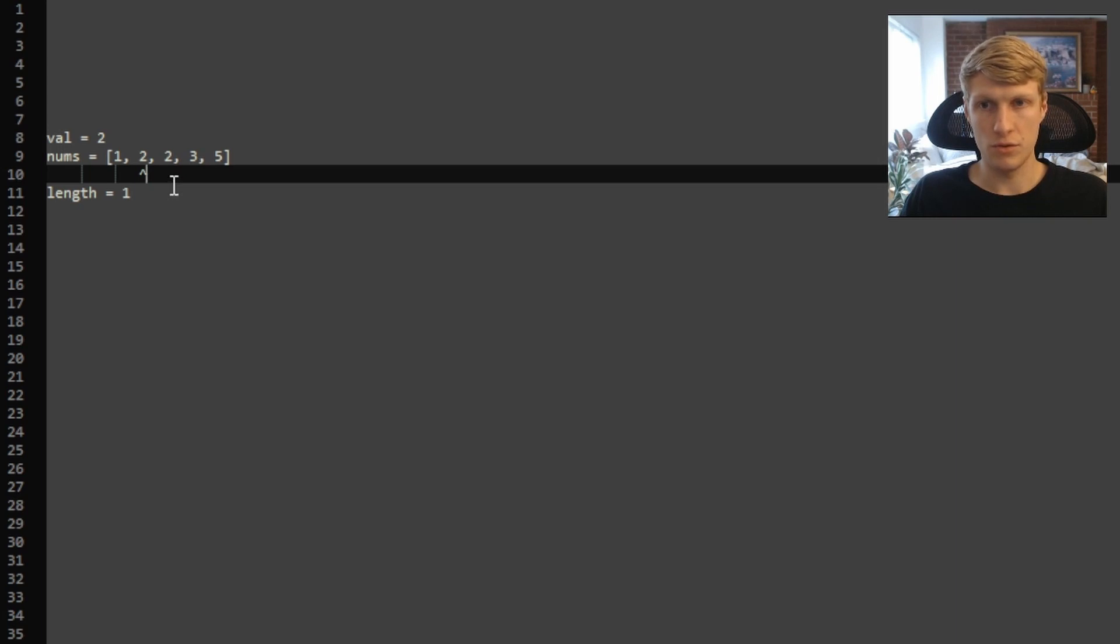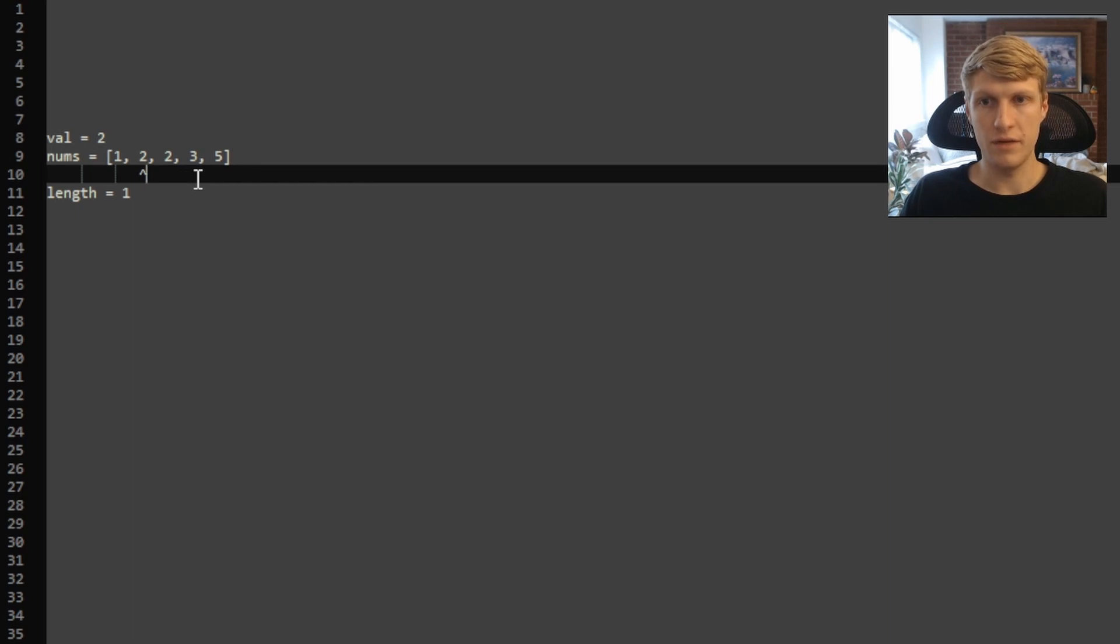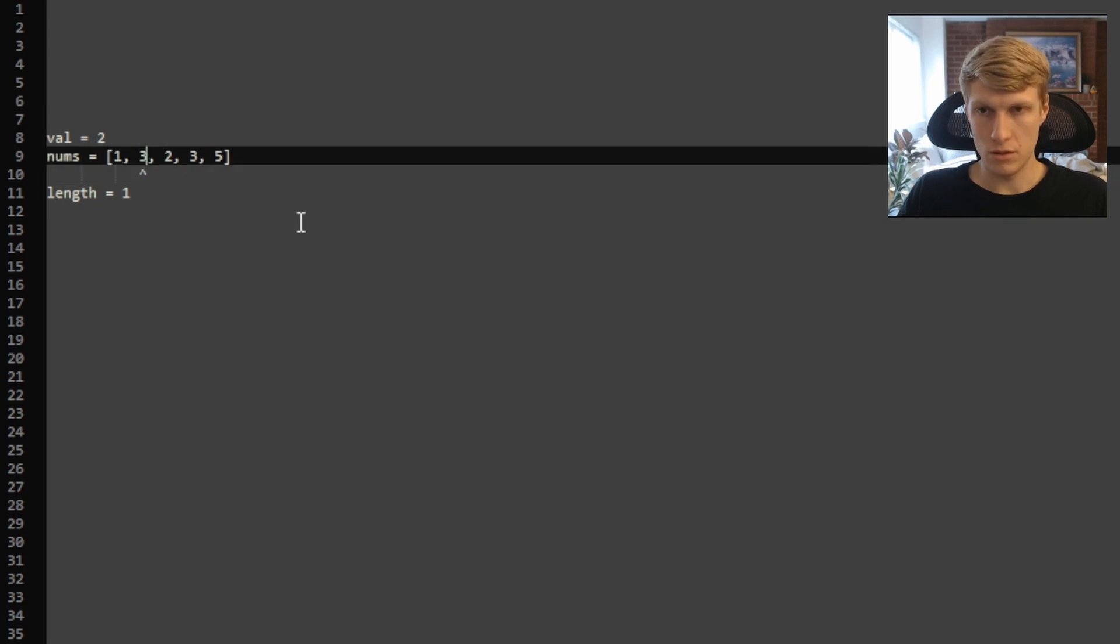Continue going through our array and we're at 3. 3 does not equal val, so we'll set the value at our pointer, where length is pointing to, to be equal to our current value, which is 3. So now this is 3, and then we want to increase the length by 1.